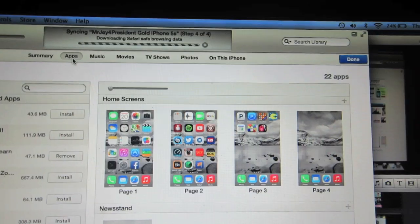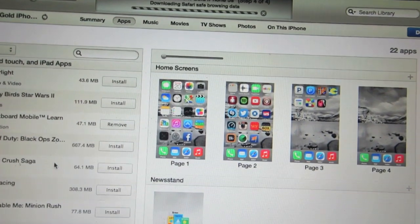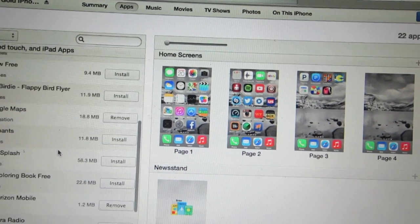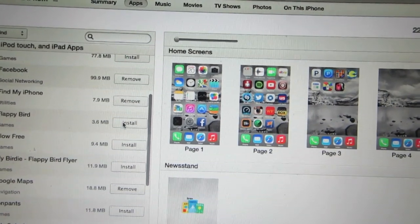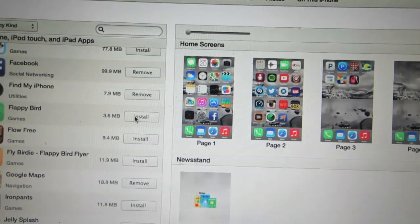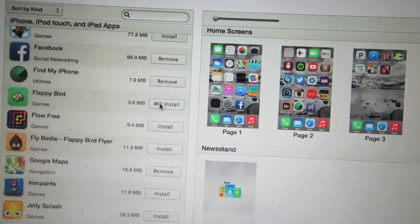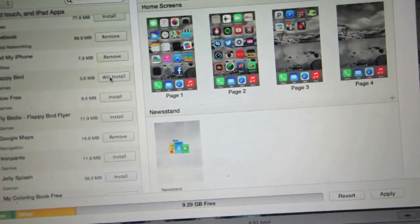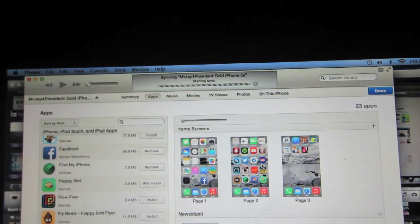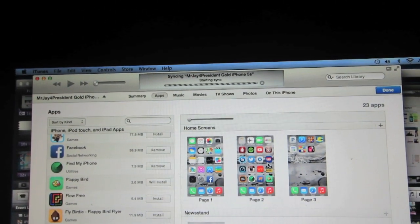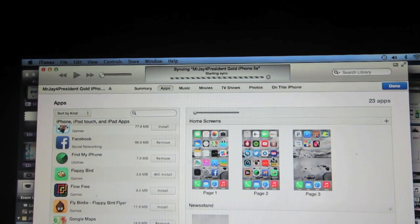Look for the application called Flappy Bird, then click on the install button and the message should say 'will install.' Click on apply and then the process of the installation should begin.